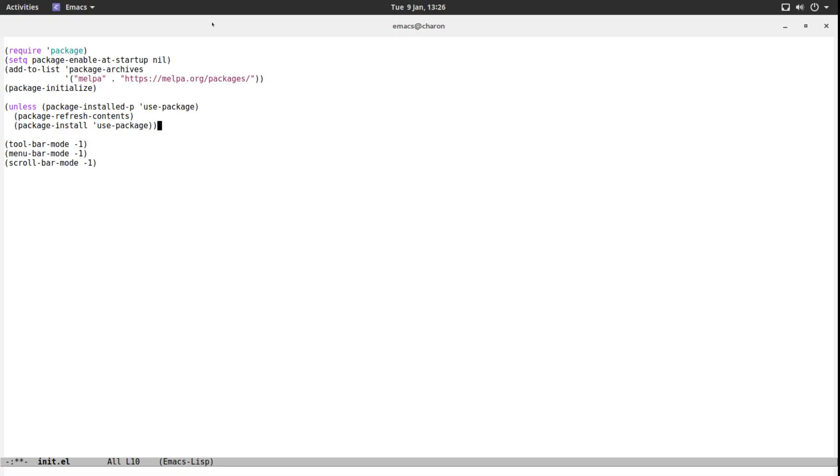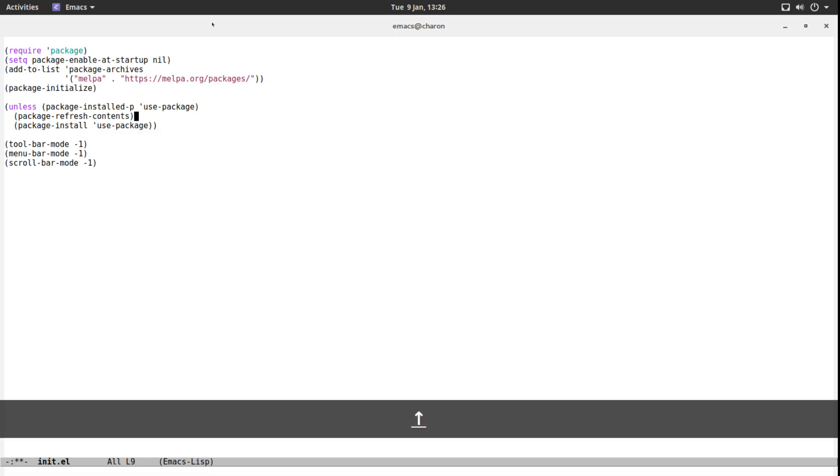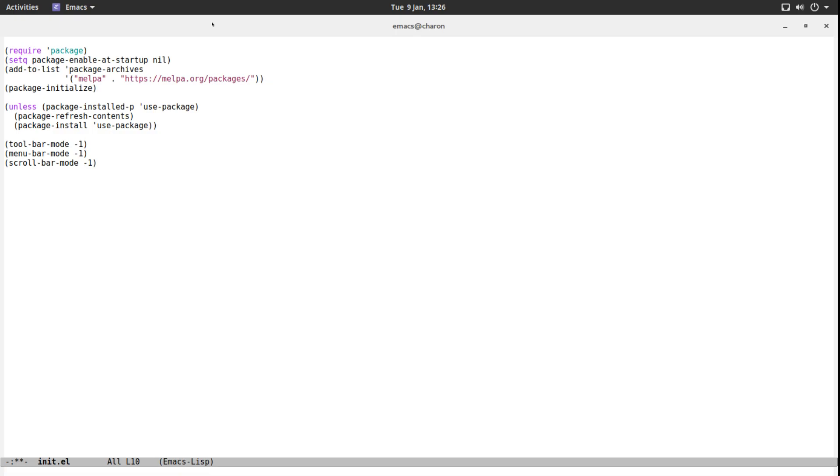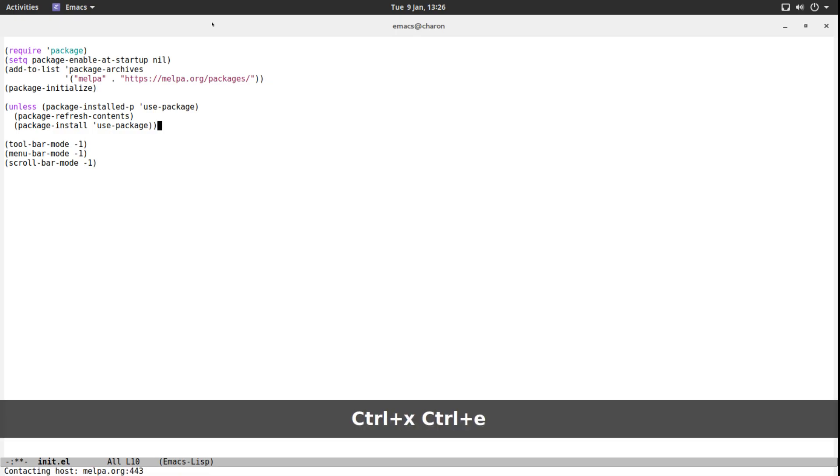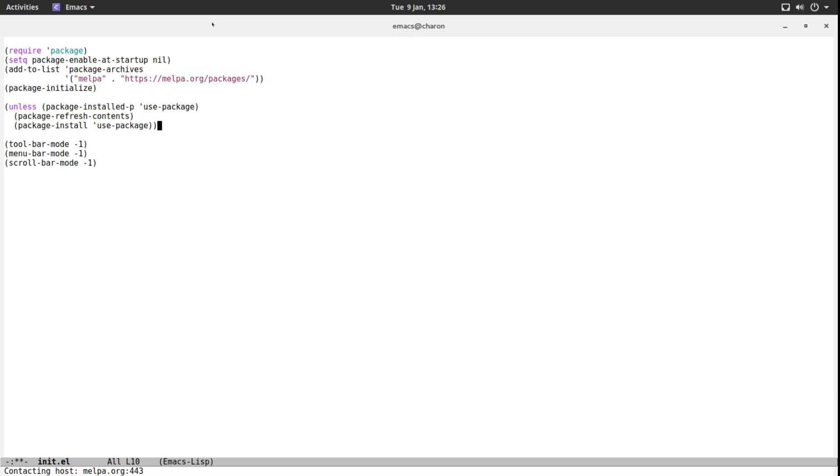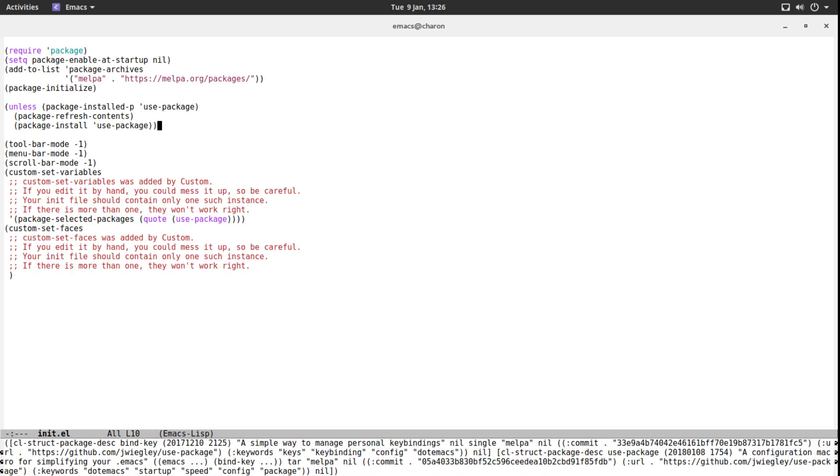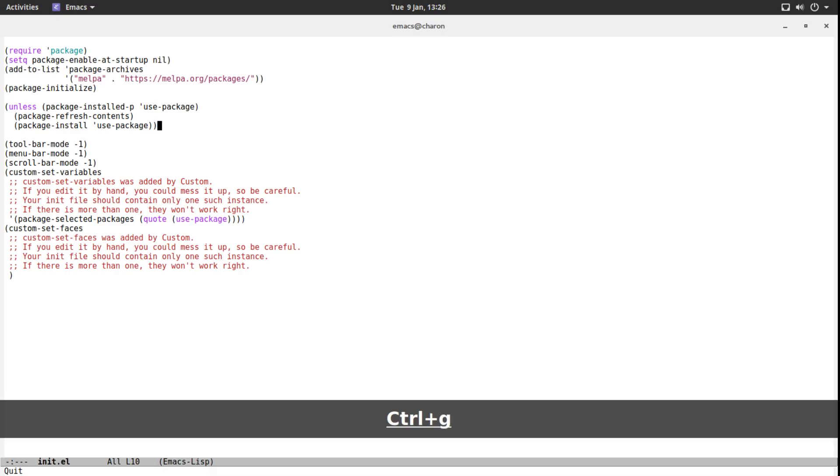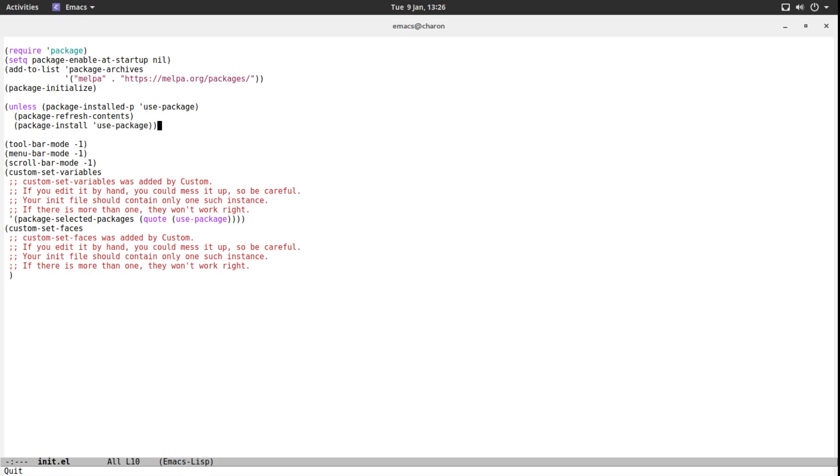Let's execute this. We don't need to evaluate the entire buffer. All we have to do is go to the end of an expression, Control-X Control-E, and down there you'll see it says contacting host MELPA and is parsing and downloading things. It has now done everything we needed to do. We have use-package installed now, which is great because use-package makes it very easy to install other packages.